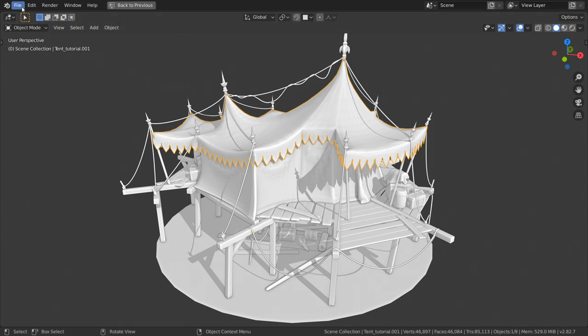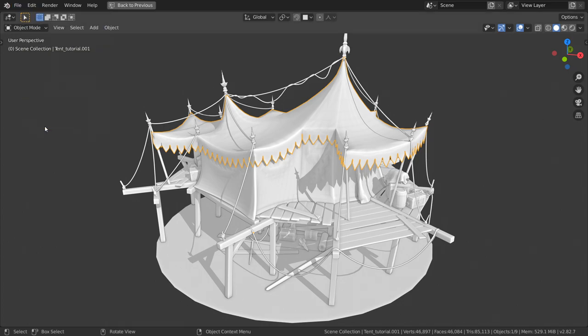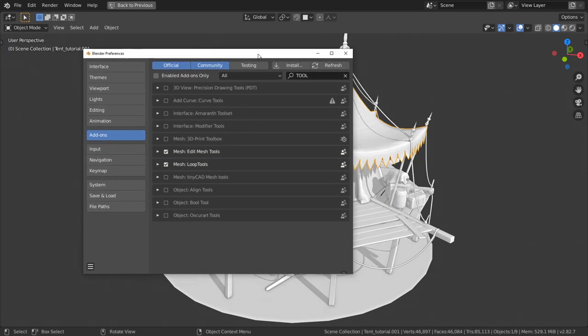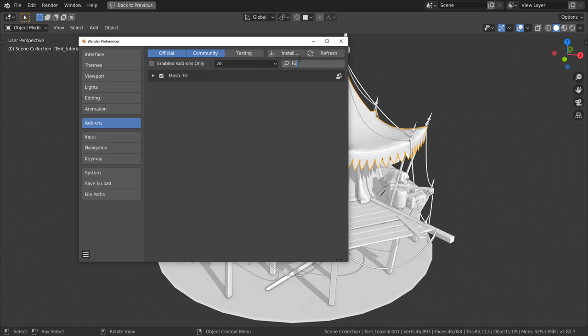I use Blender build-in add-ons. To access them, head over to Edit, Preferences, Add-ons tab, and search for Mesh Tools Add-on, Loop Tools Add-on, and finally, very useful F2 Add-on.